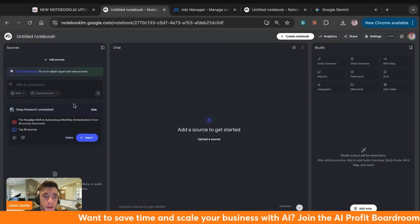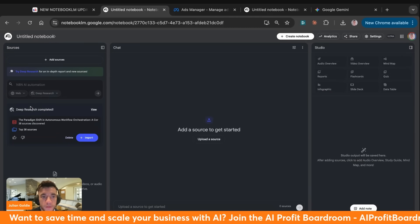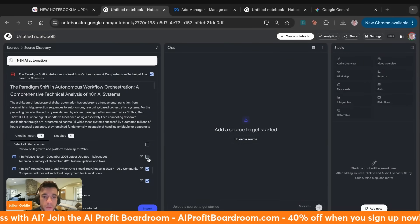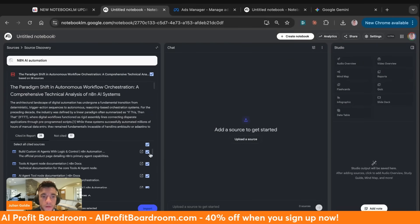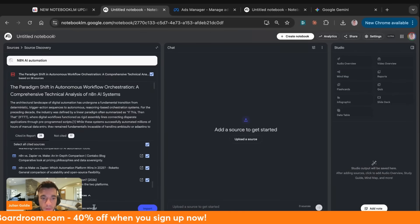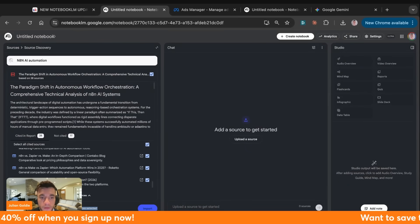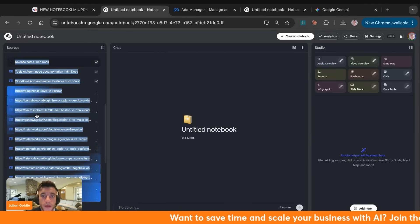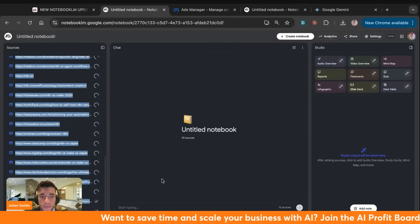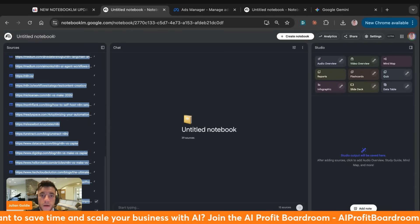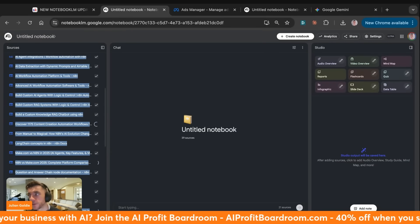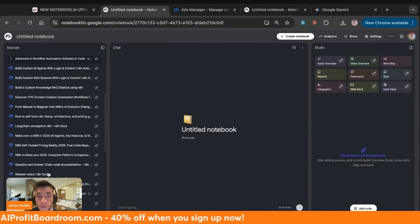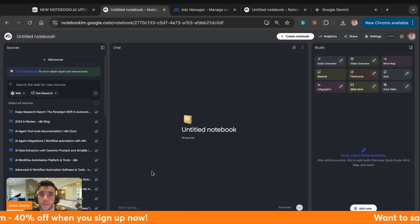Let's go back to the deep research that is now completed. You can open up the sources it's generated, and if you don't like any of them you can uncheck them. This is going to use all the deep research we built using n8n — we've got 38 sources inside our n8n research. We click Import and that will now train NotebookLM on all that information around n8n and AI automation.